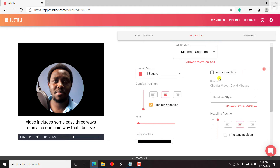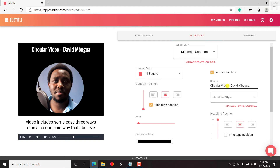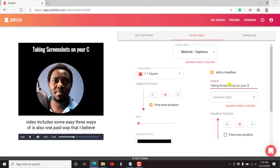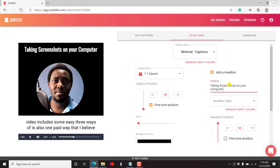To the right is the option to add a headline. By default, it depicts the title of the video, but you can just customize it — for example, 'Taking Screenshots on Your Computer.'